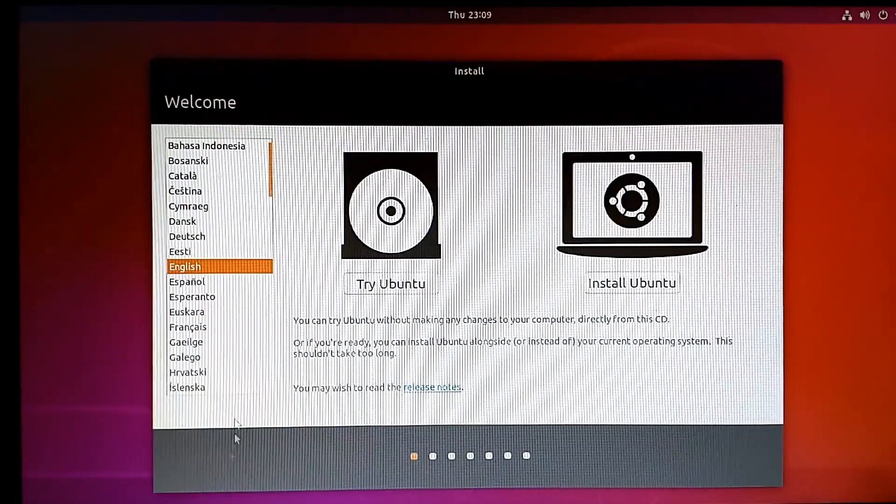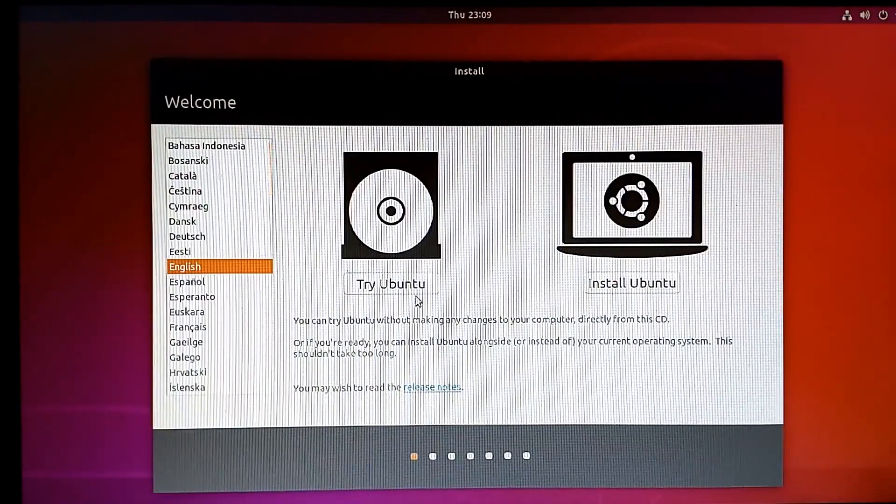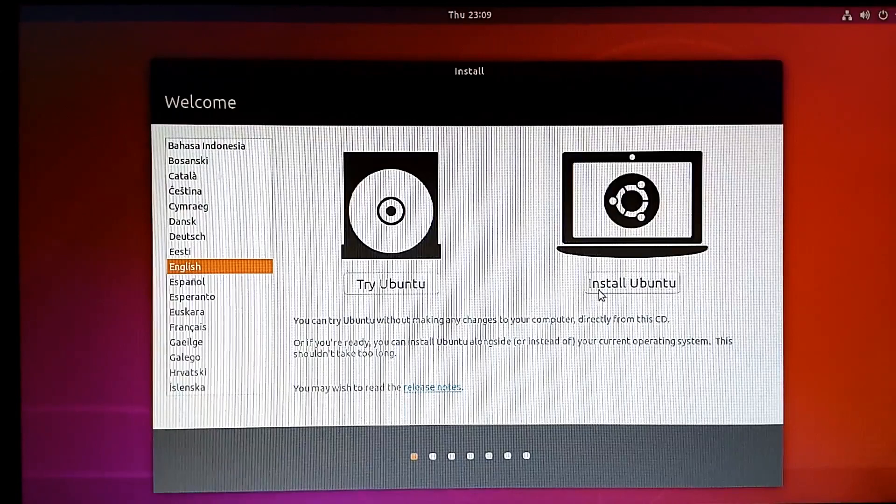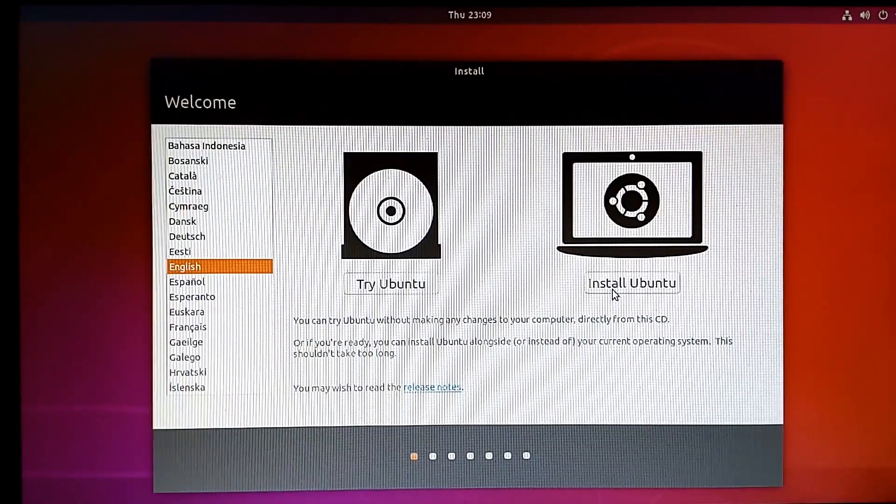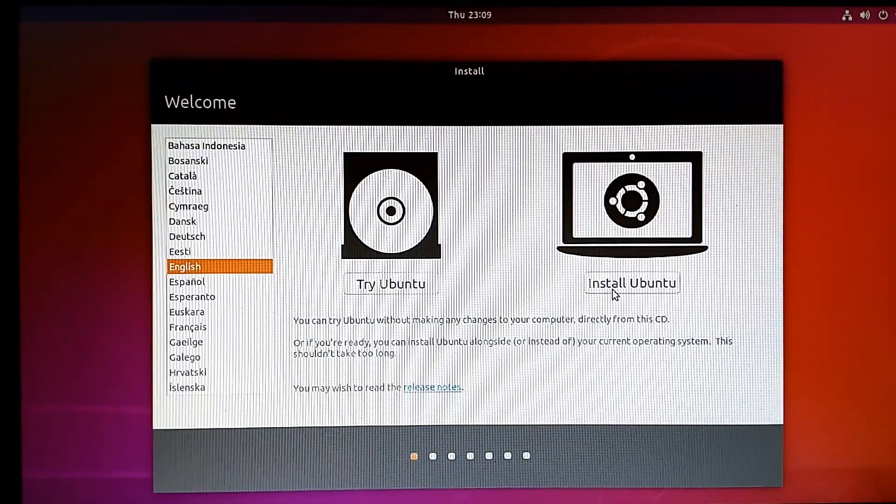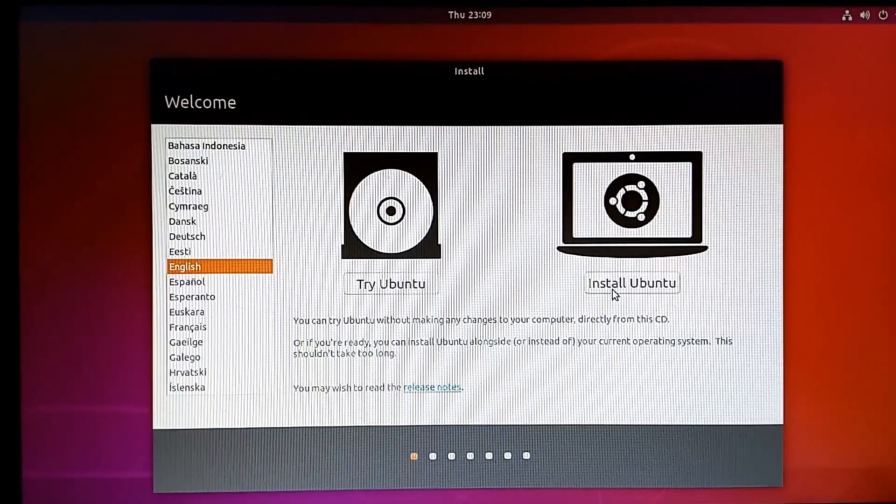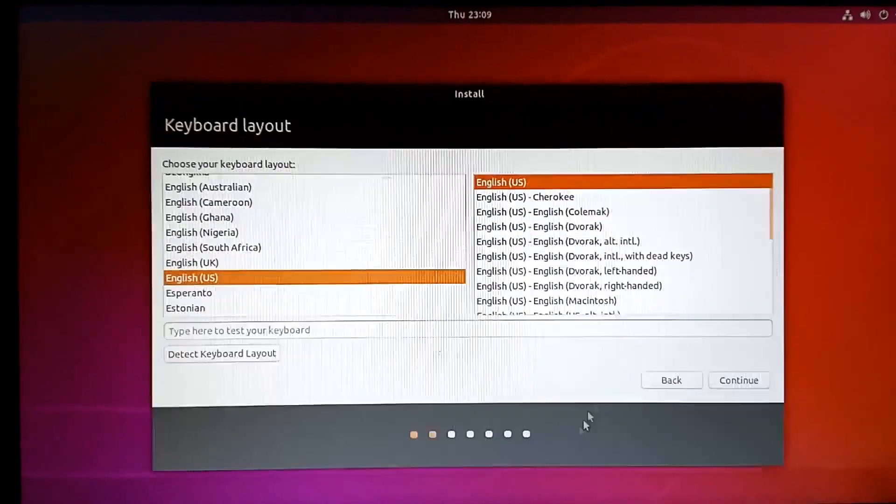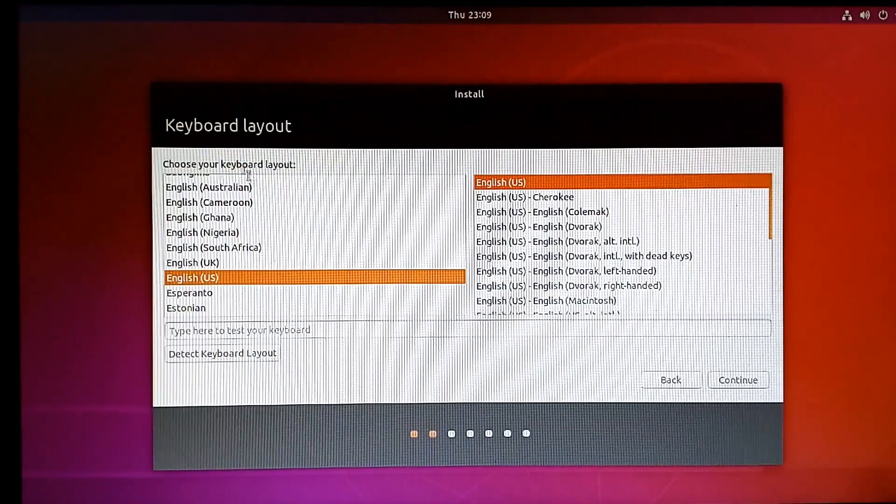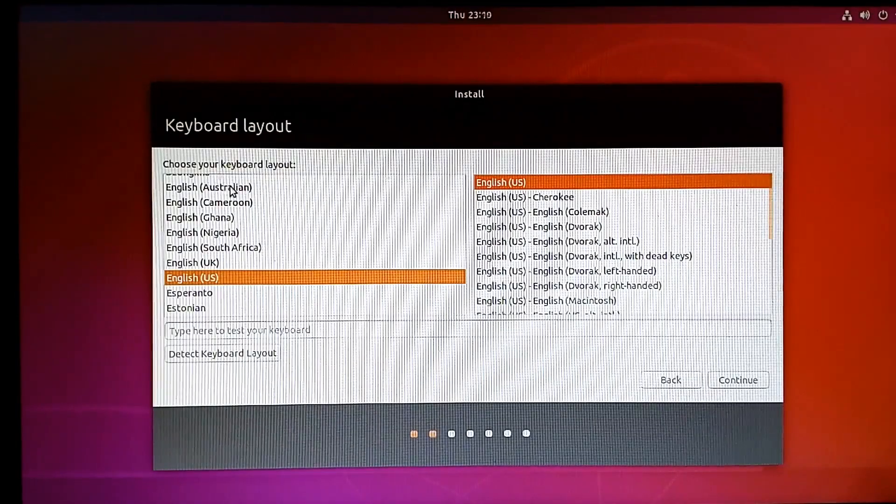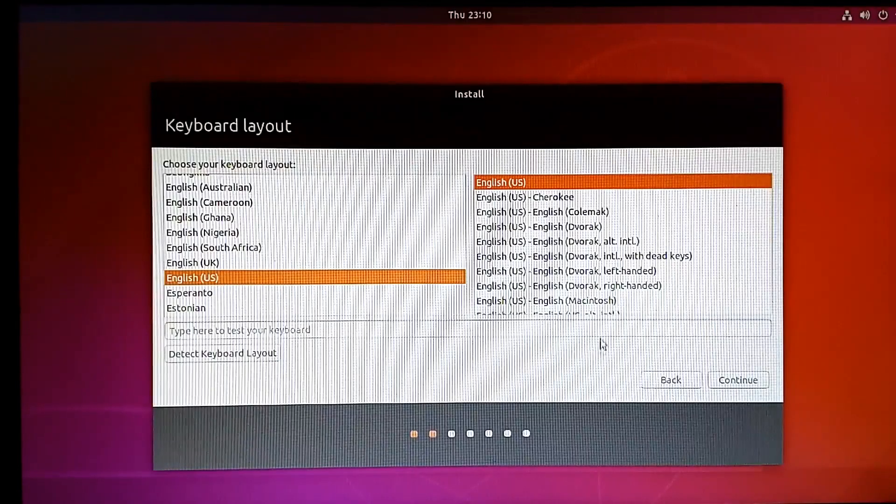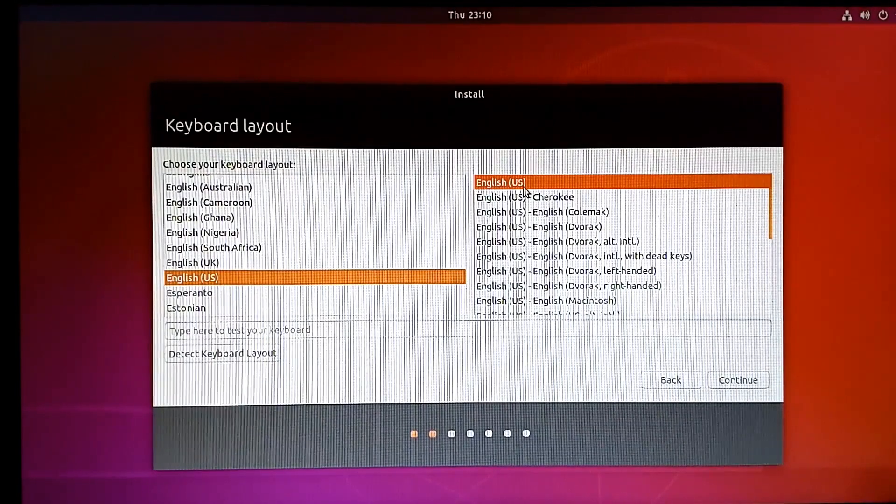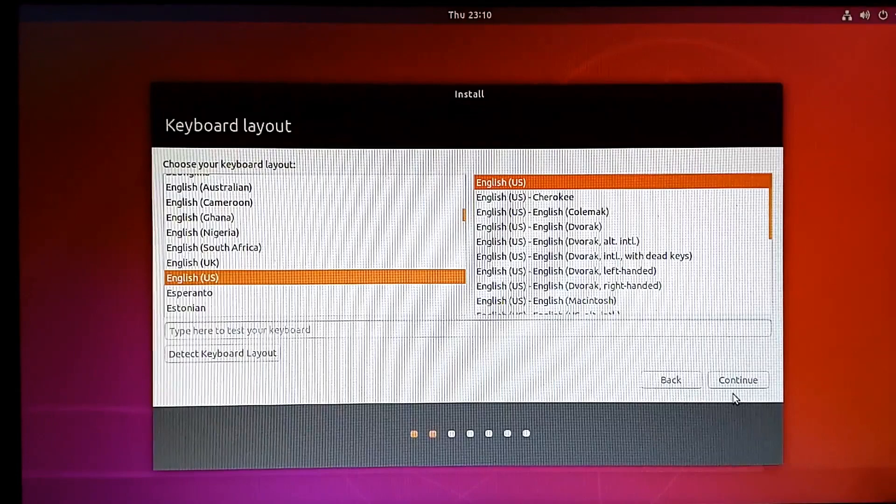At this point, you can try Ubuntu before installing or install it directly. We're going to install Ubuntu, so click on Install Ubuntu. It will ask you the keyboard layout. We normally use English US, so just go with English US.